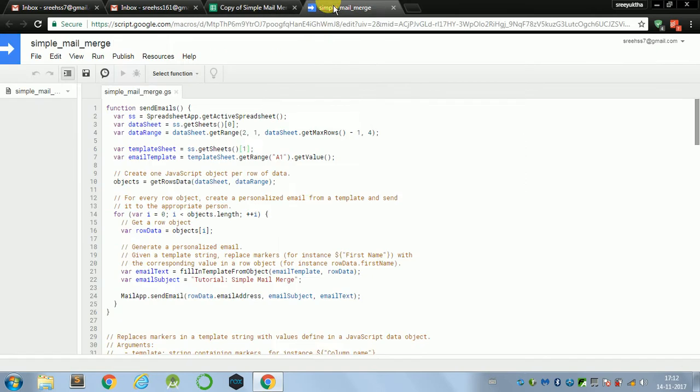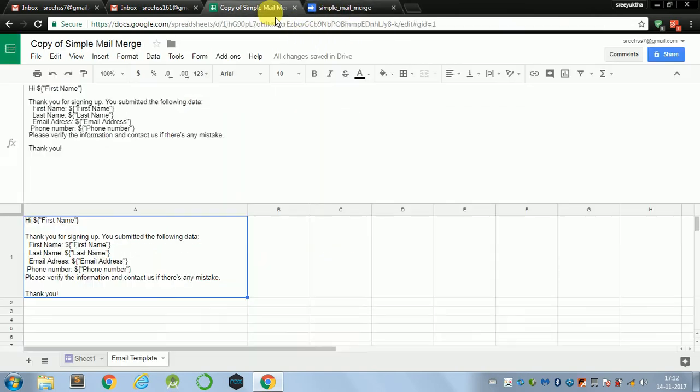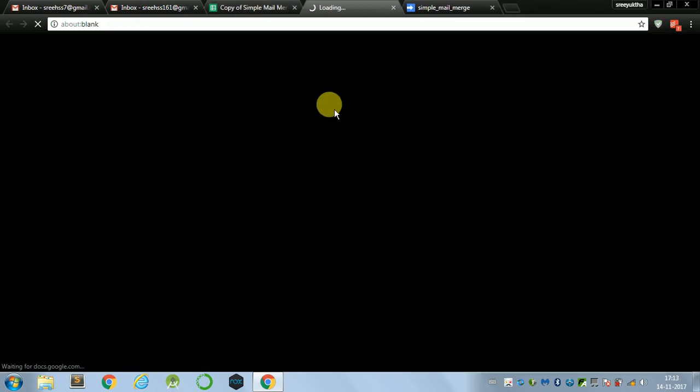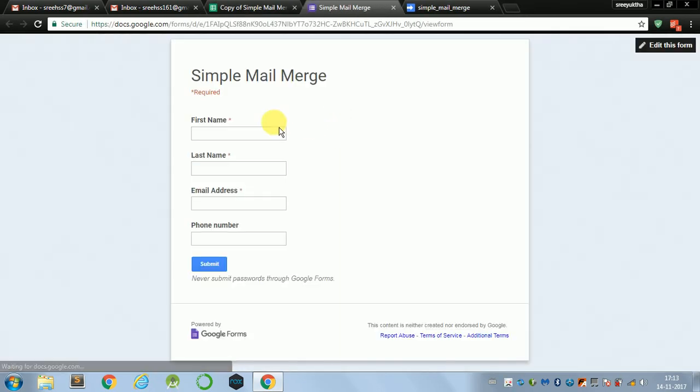But before all this, we'll have to enter data into this spreadsheet as we haven't entered yet. So let's just enter it. So I'll go to forms. Go to live form. And I'll enter some data here.